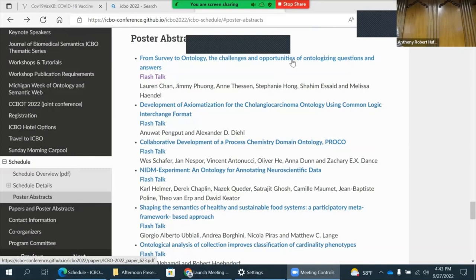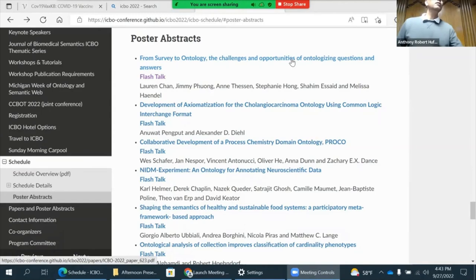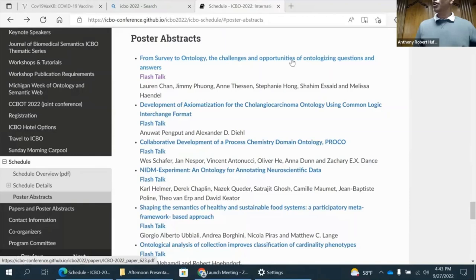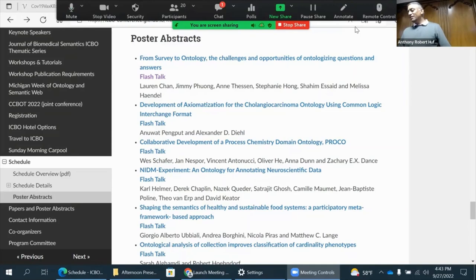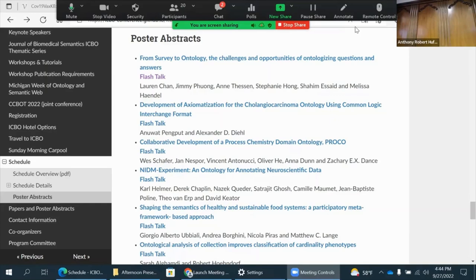My name is Sivaram and I'll be running this final session here in this room. This is the poster session flash talks and we'll be running in order. We initially started thinking we'd give everybody one to two minutes, but it looks like we're running a little late so we'll cut it down to one minute. So without any further delay, let's get started.